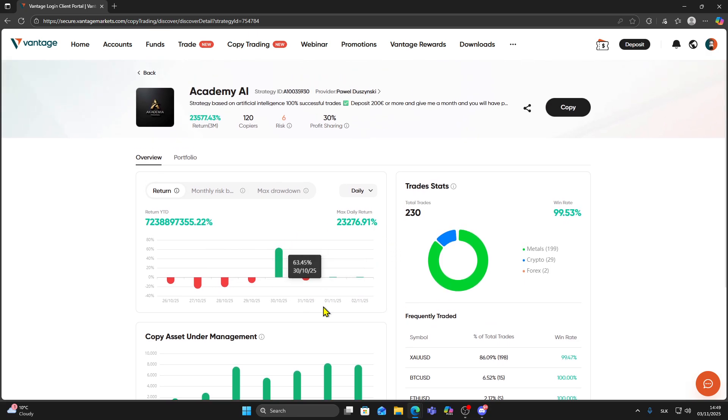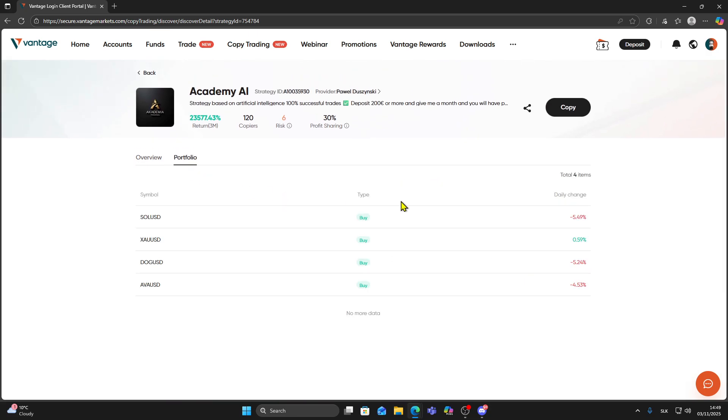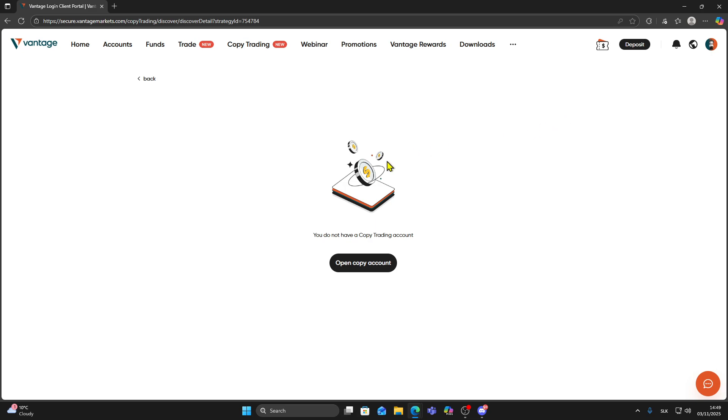If you want to copy this trader, click the Copy button. Then select your copy account and enter the amount you want to allocate. Confirm and the system will automatically copy their trades for you.